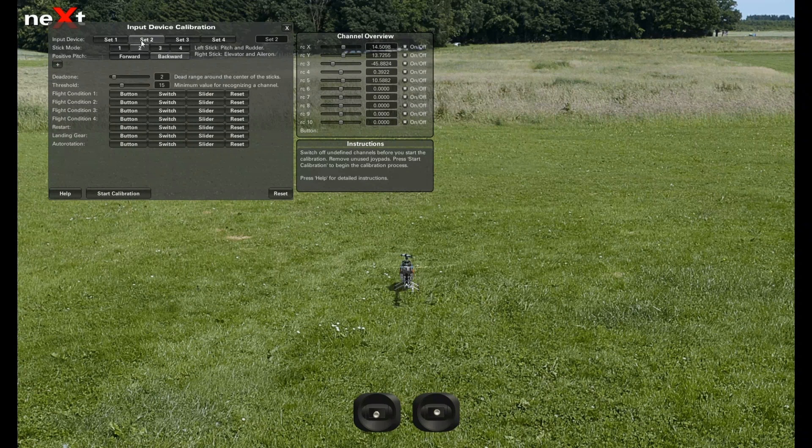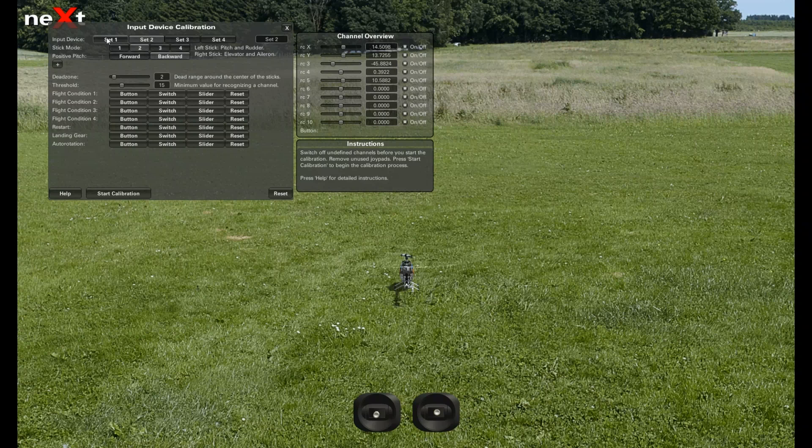Then you want to make sure you are on input device number 2 and stick mode 2. If you're having a problem with your transmitter,